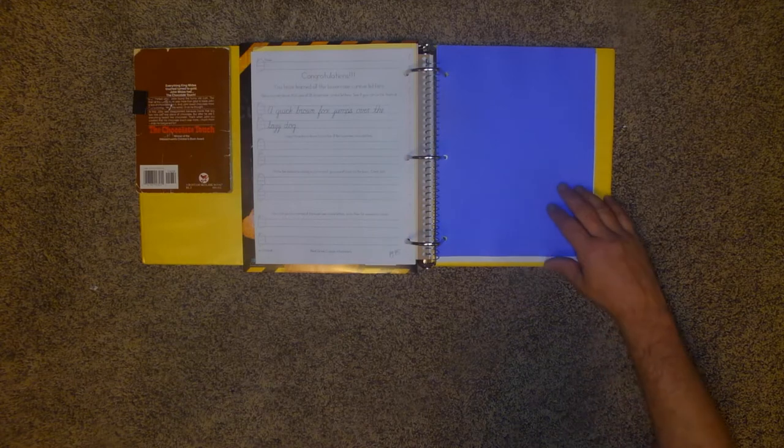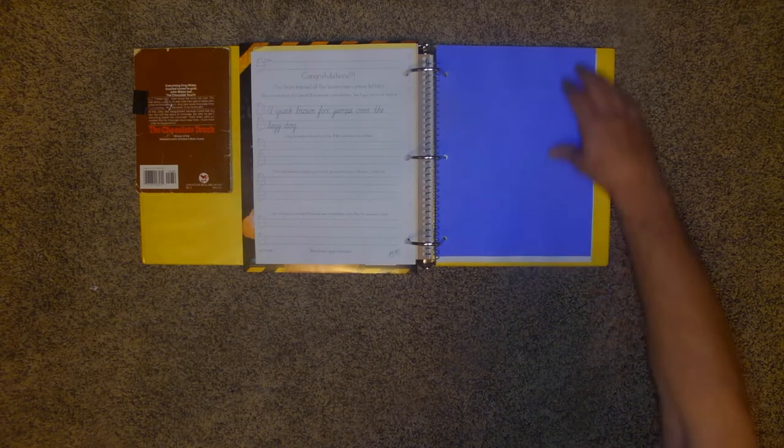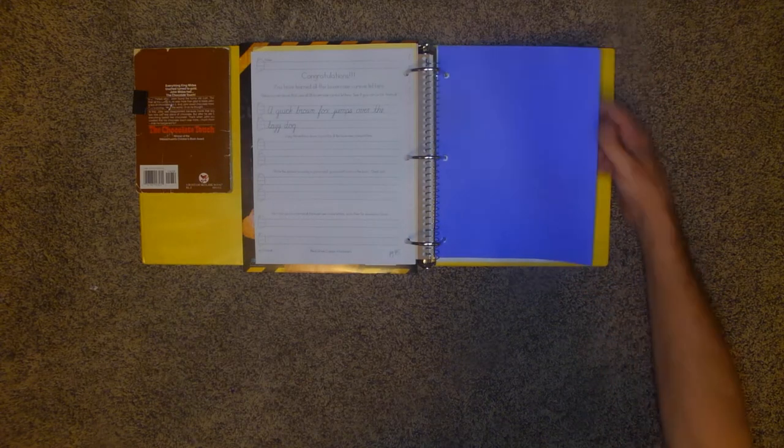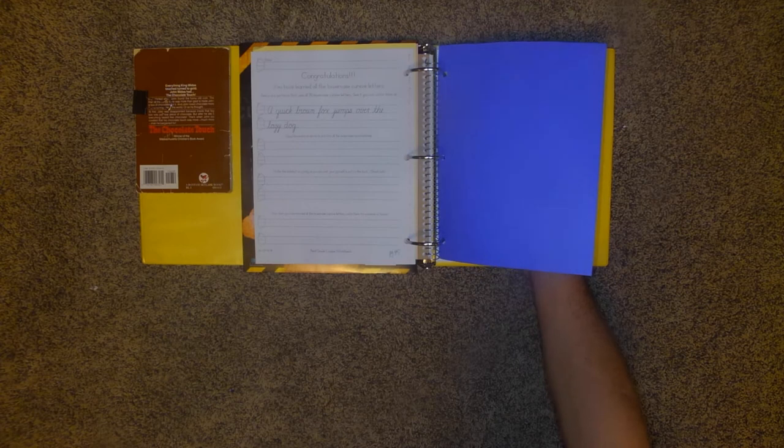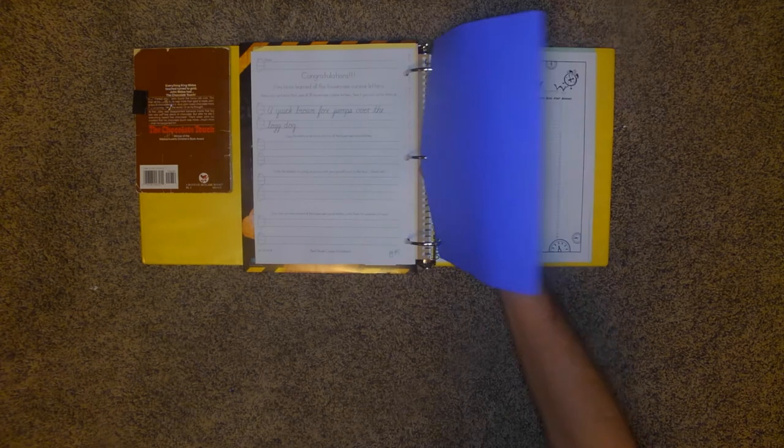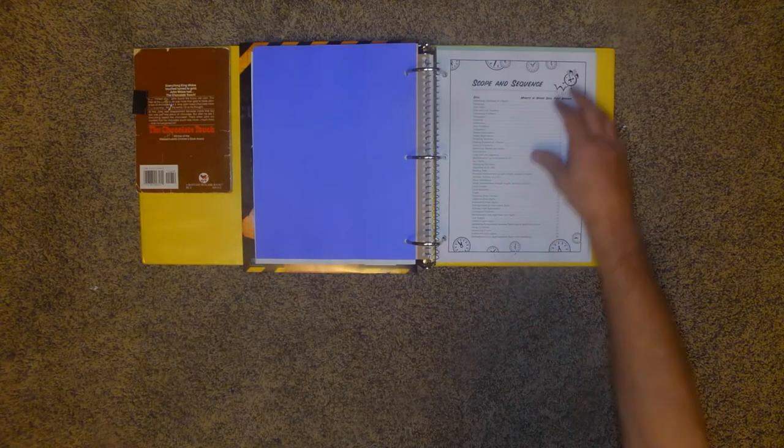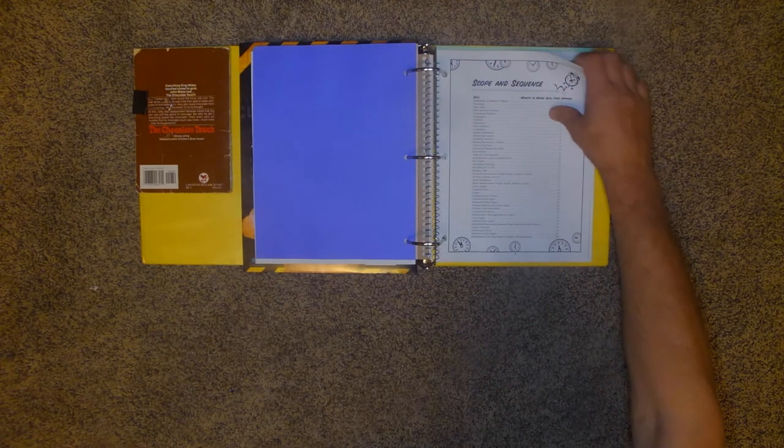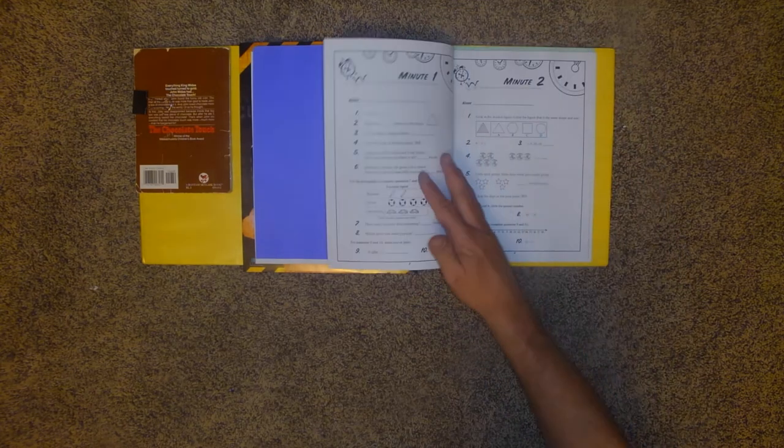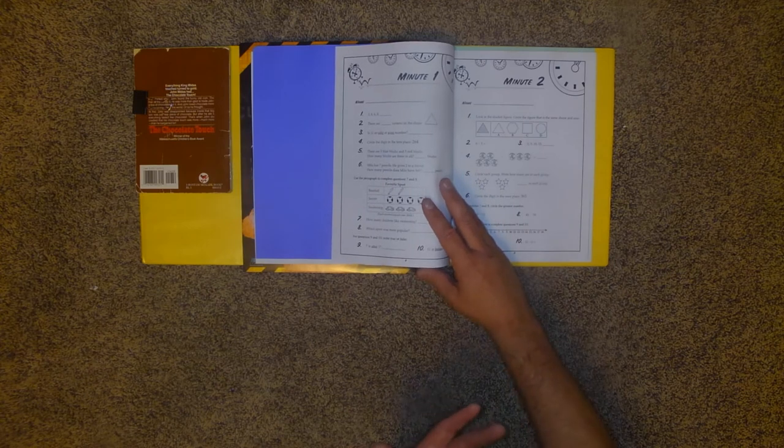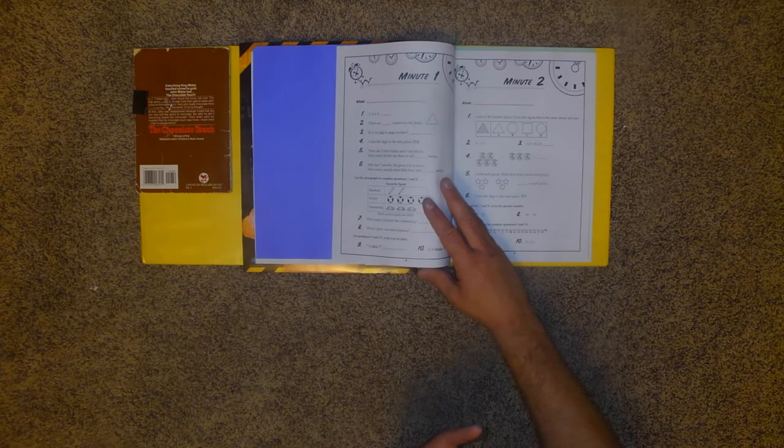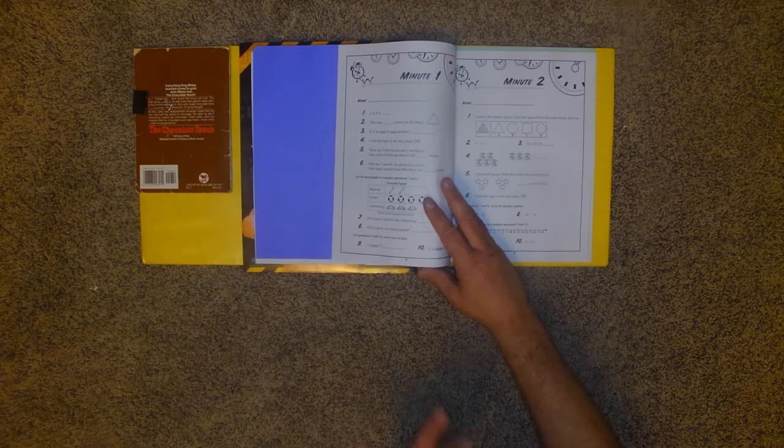So blue is always for math, and right now I just have the math minutes in there, and this is their packet. So I don't think I need to show you that again, but they pull it out, they do their job, and they put it right back in.